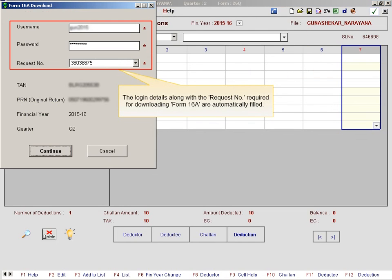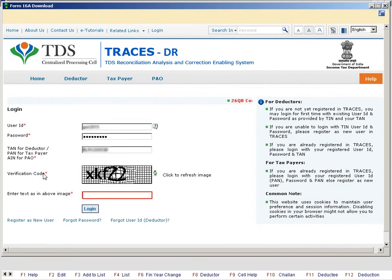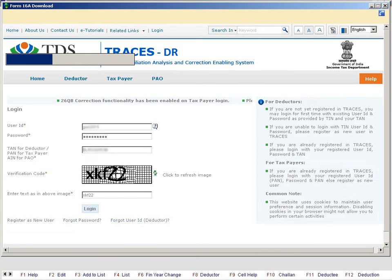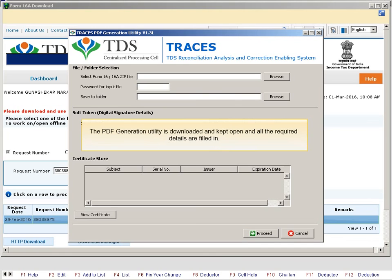The login details along with the request number required for downloading Form 16A are automatically filled. Click Continue. The downloaded Form 16A file will be in zip format, which has to be unzipped by entering the password. Further, the file has to be converted into PDF by downloading the PDF generation utility of Traces. All these are done automatically by the software. The PDF generation utility is downloaded and kept open and all the required details are filled in.